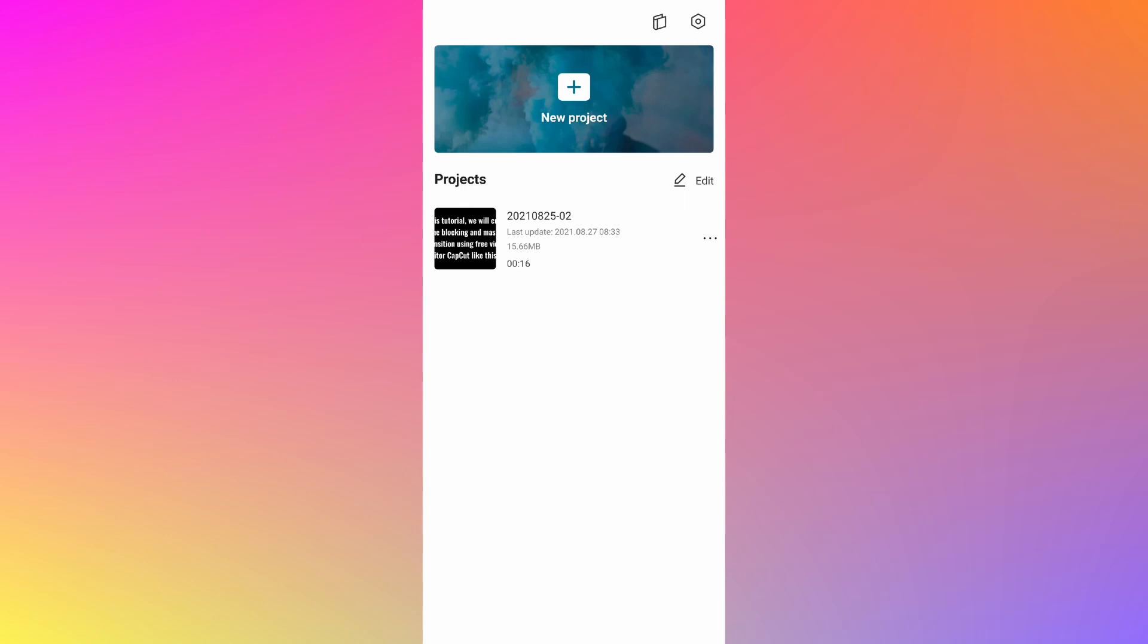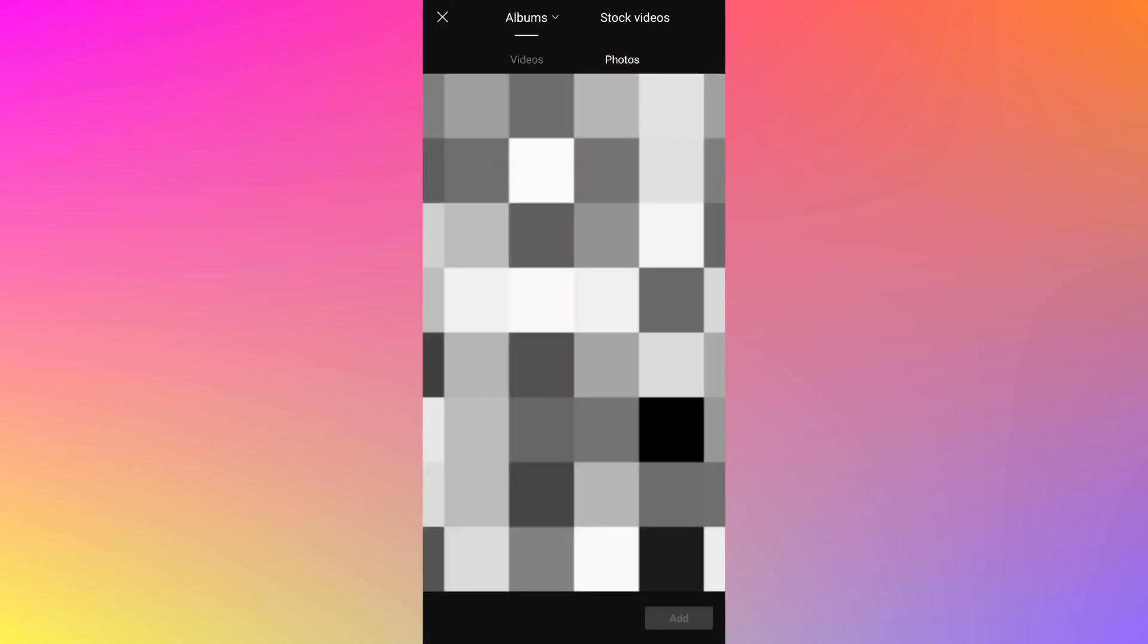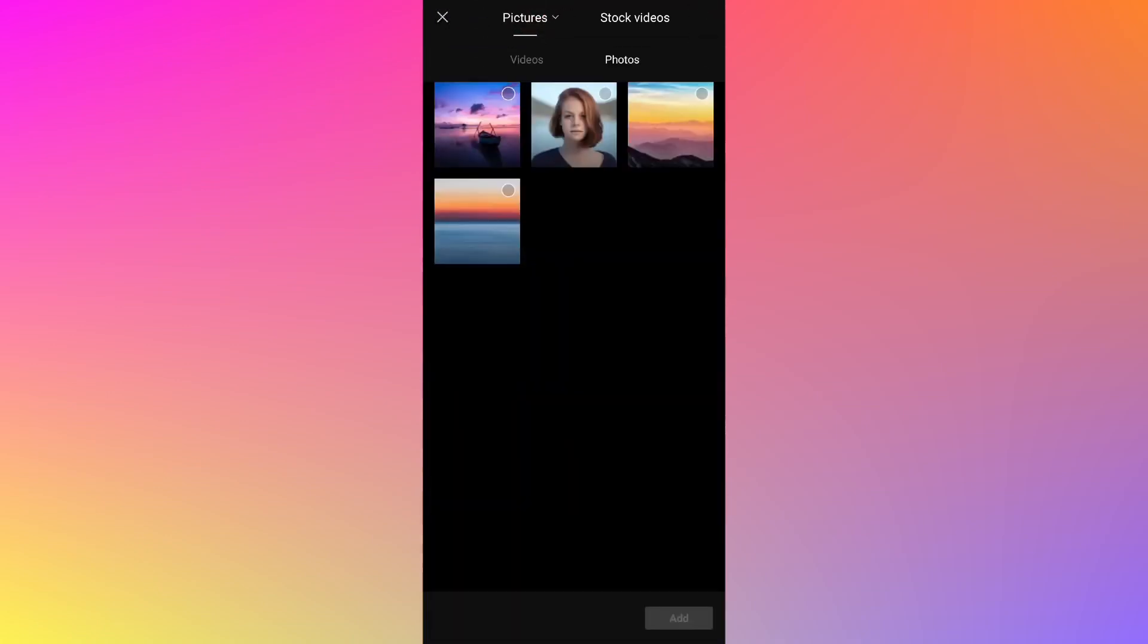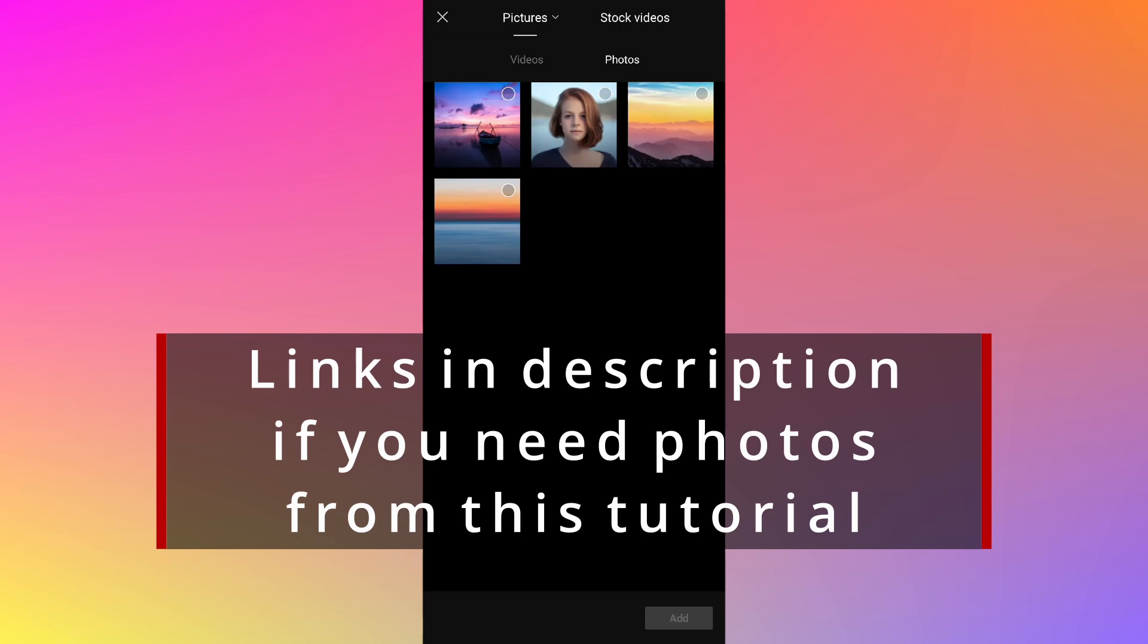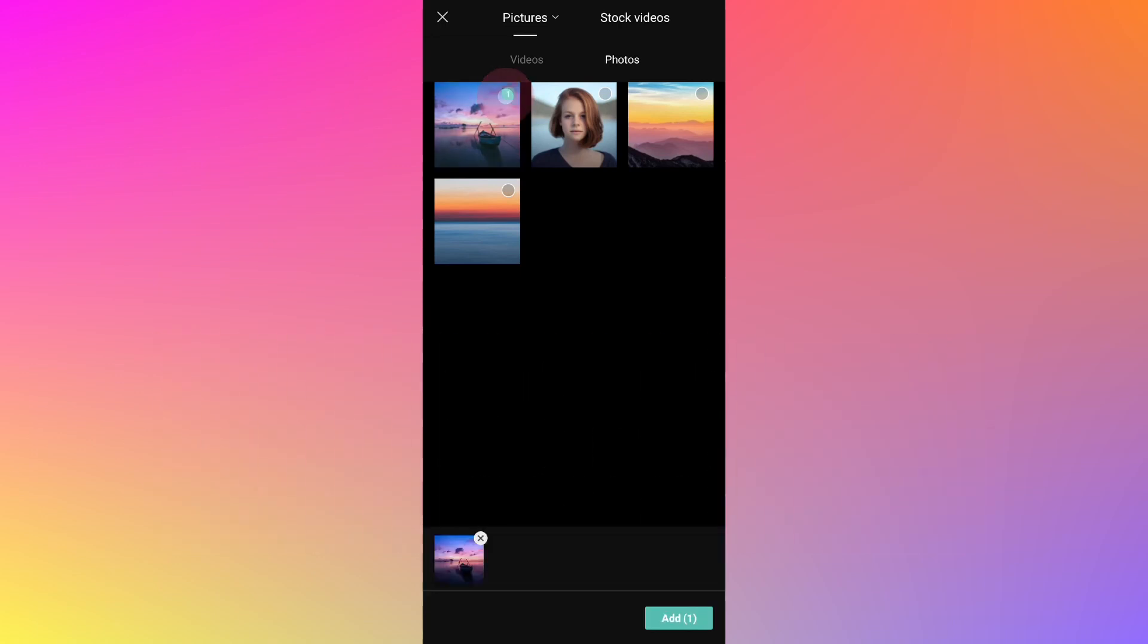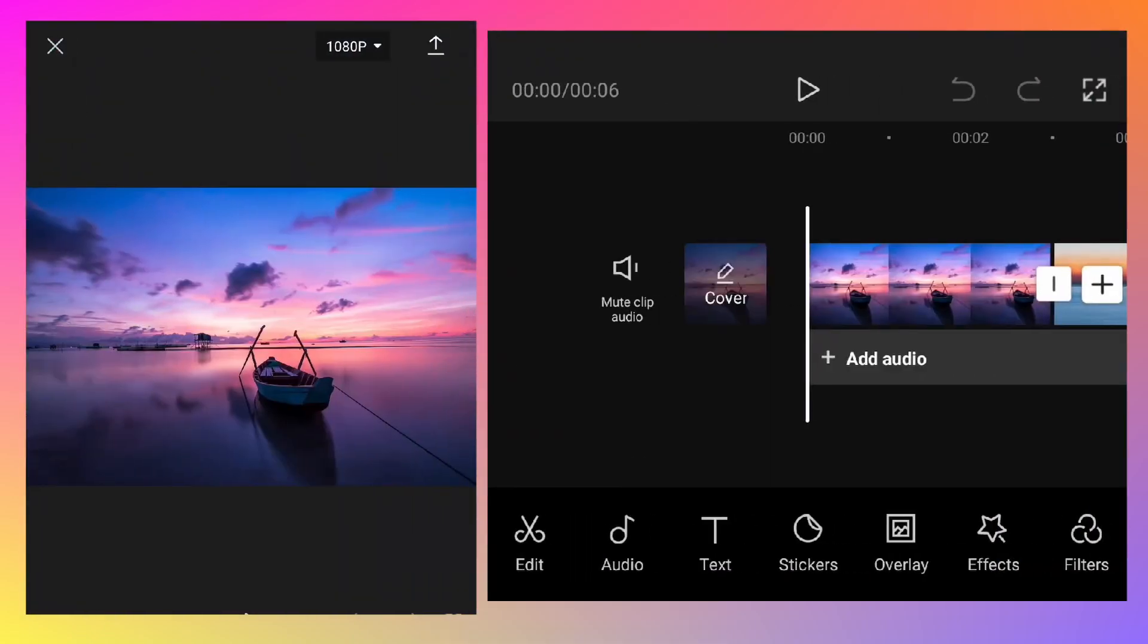Let's get started. Tap on new project to start. Select photos, then click on albums and select the folder where your media is located. If you're using videos, keep the default videos tab. Select the photos for which you want this flat transition effect and click on add.